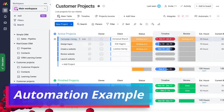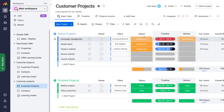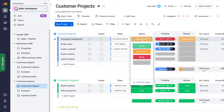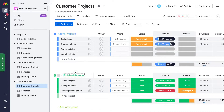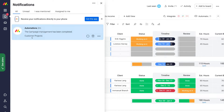For this specific task, I'm going to change the status to Done. Just like that, you can see that this task has automatically been moved to our Finished Projects group. If I navigate up to Notifications on the left-hand side, you can see the automation I created has sent me a notification: Campaign Management has been completed.